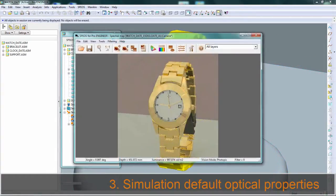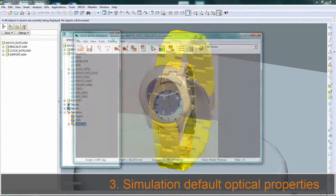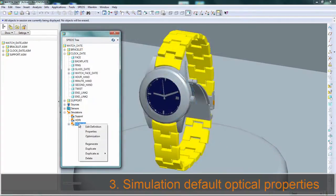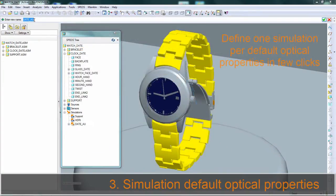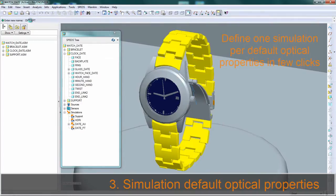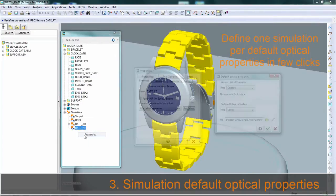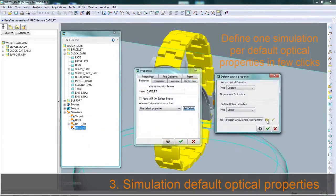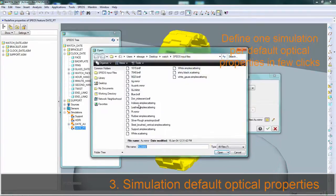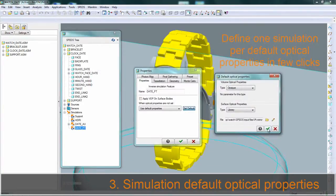The user can then duplicate the simulation, vary the default optical properties, in order to study the influence, for example, of surface quality on the rendering for engineer simulation results.